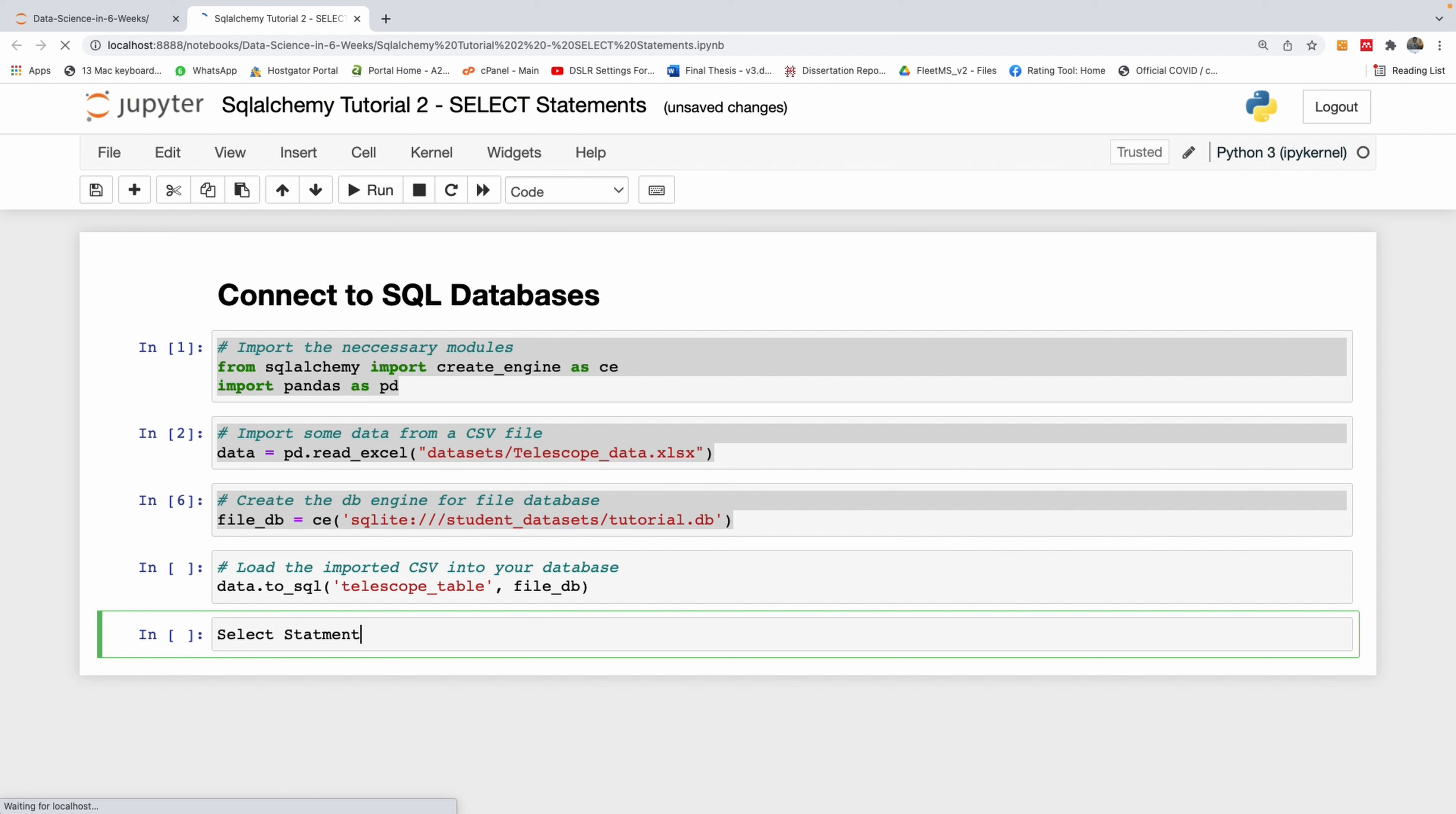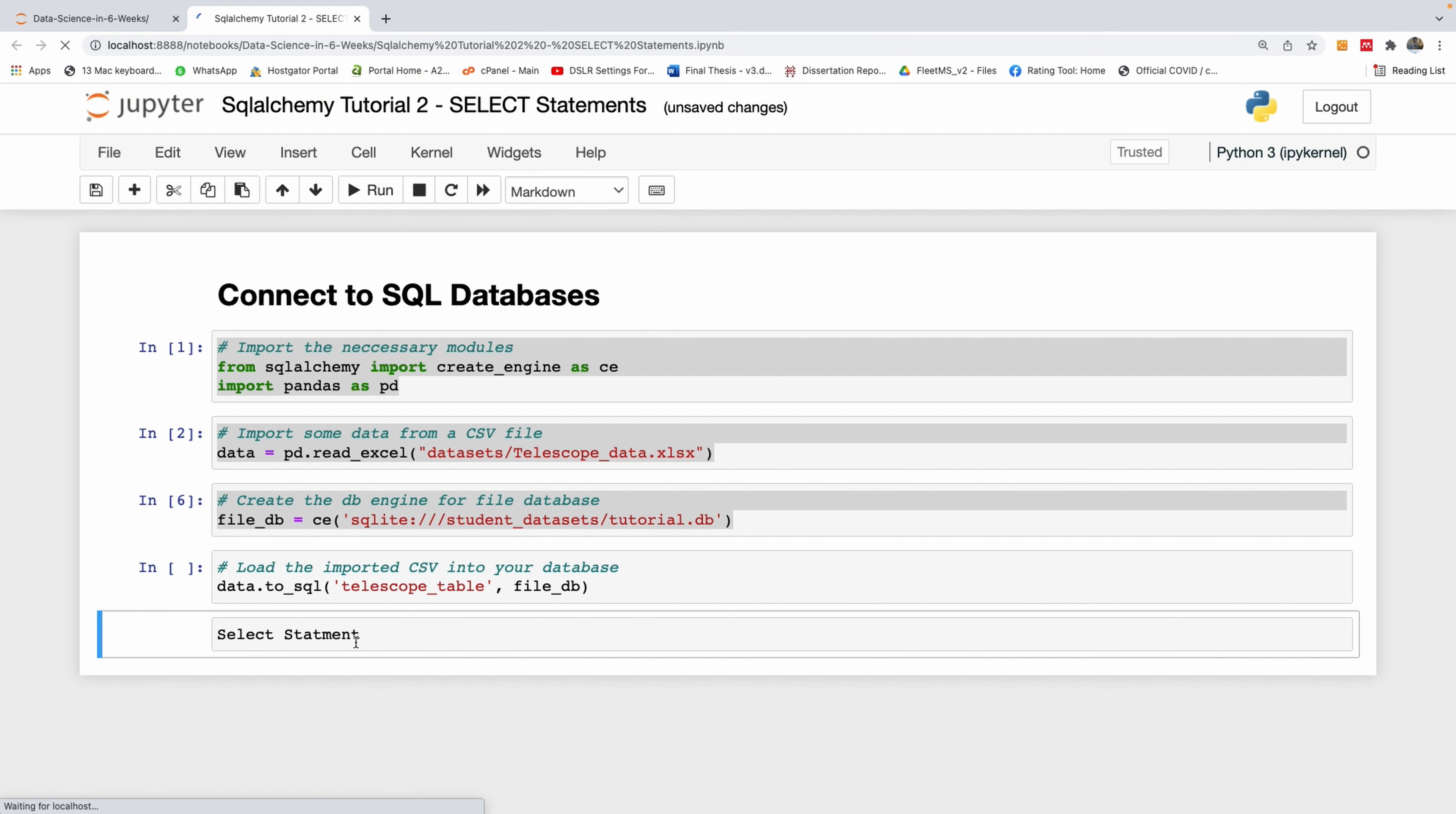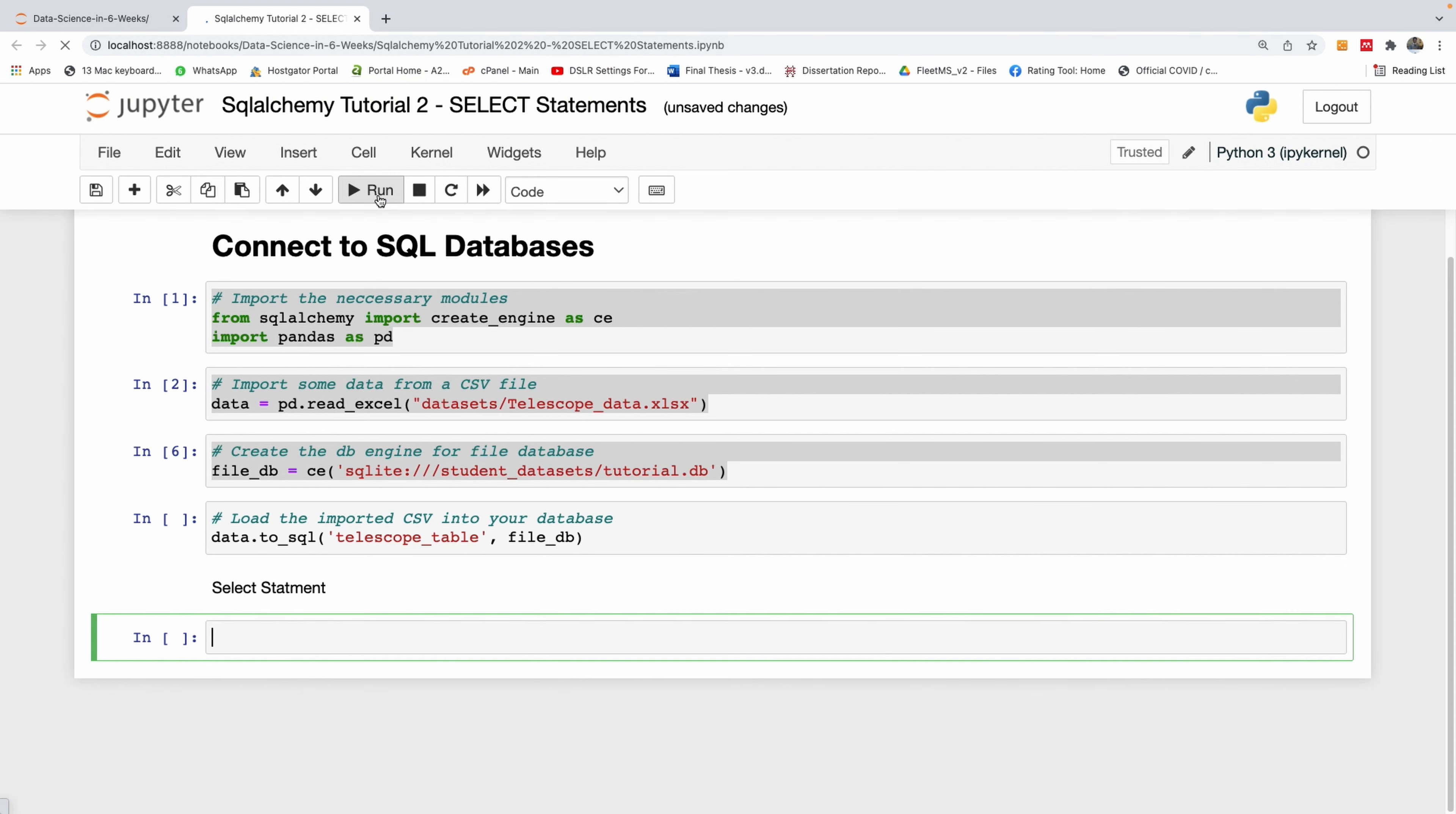Once you run a select statement in SQL, you have a result. That result has to be stored somewhere. We call it a result set - that's what you get back when you run a query.